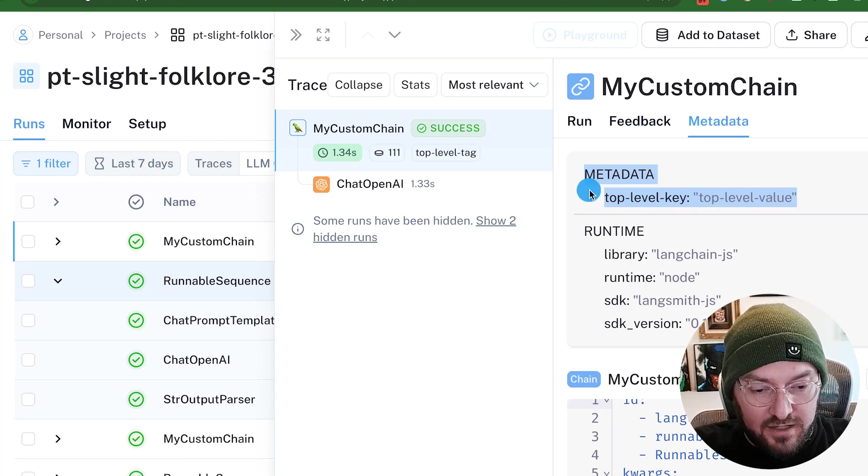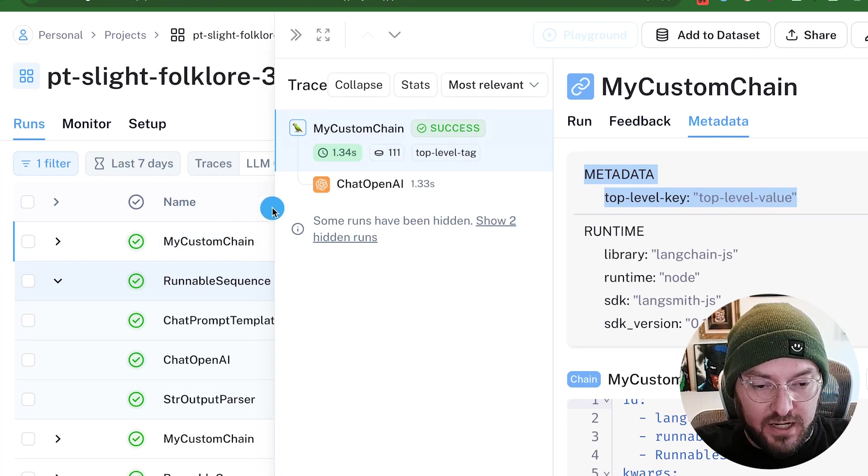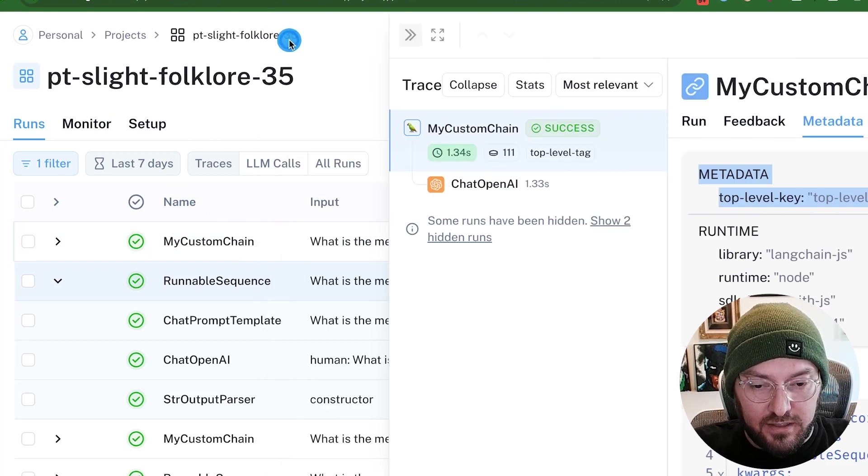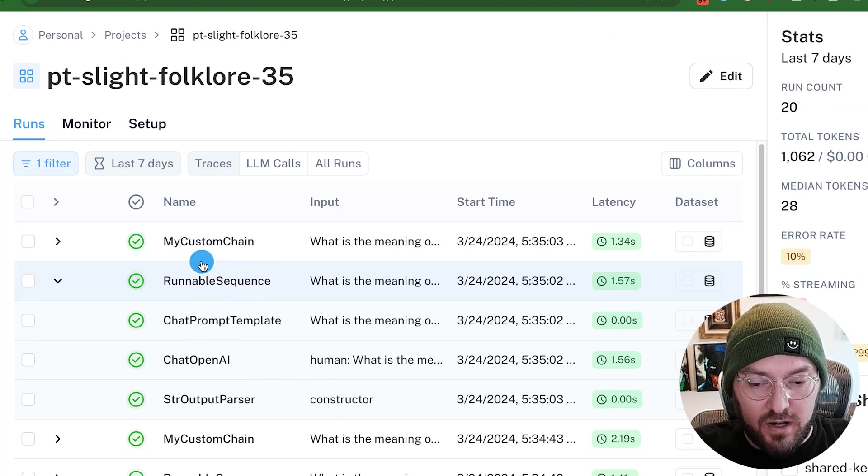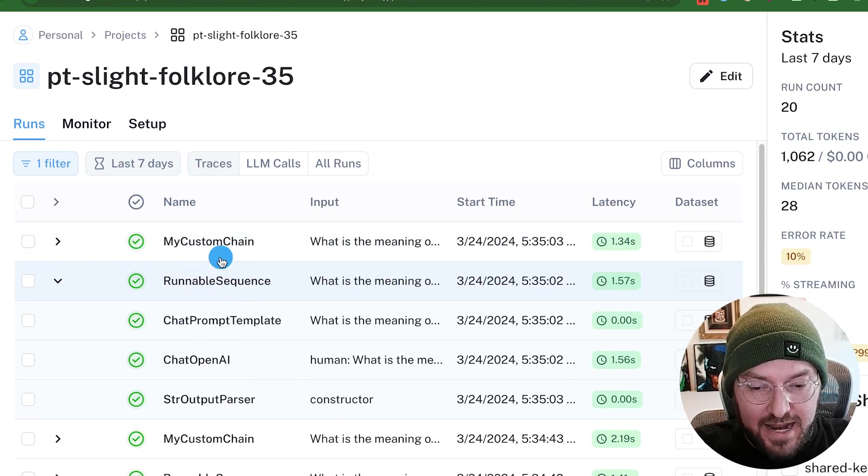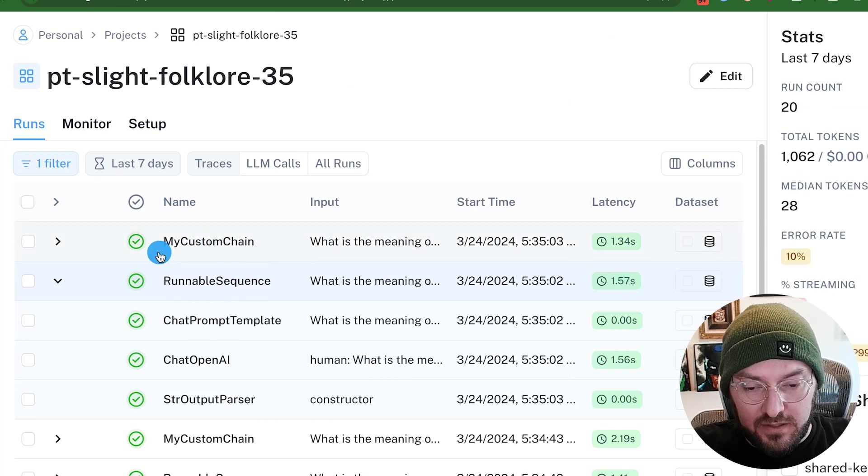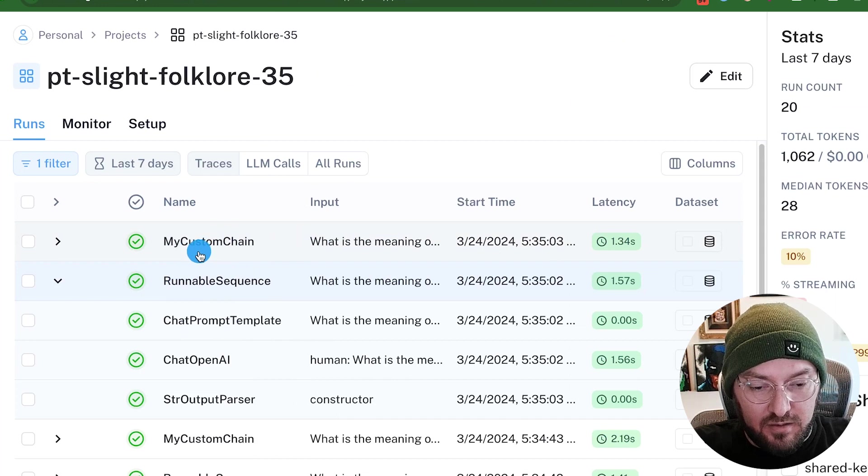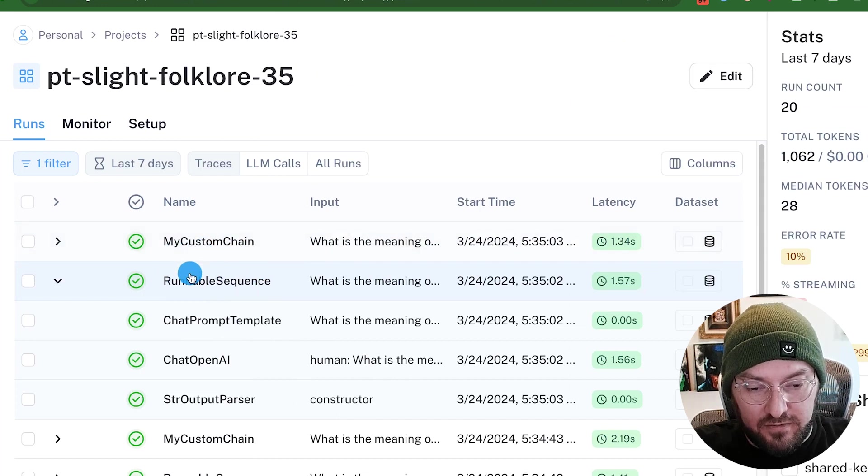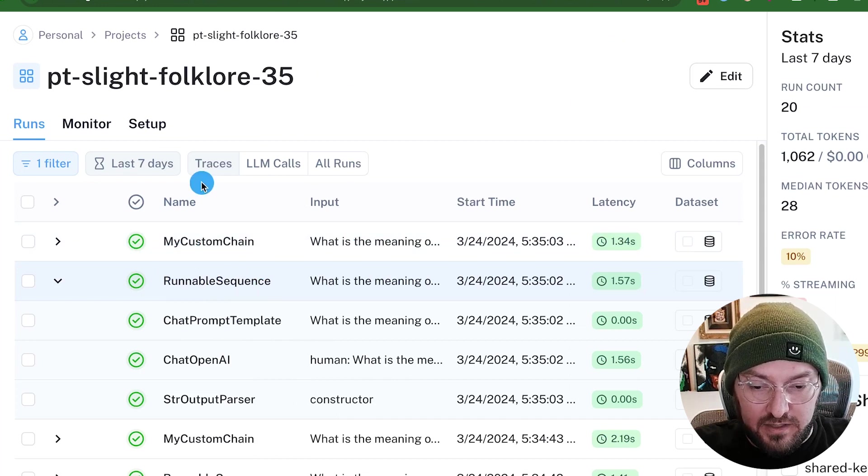And so that's a really cool way of how we can customize the attributes so that we can understand where we're actually at in our sequence. Again, making it easier to debug all the different information that's coming into LangSmith.